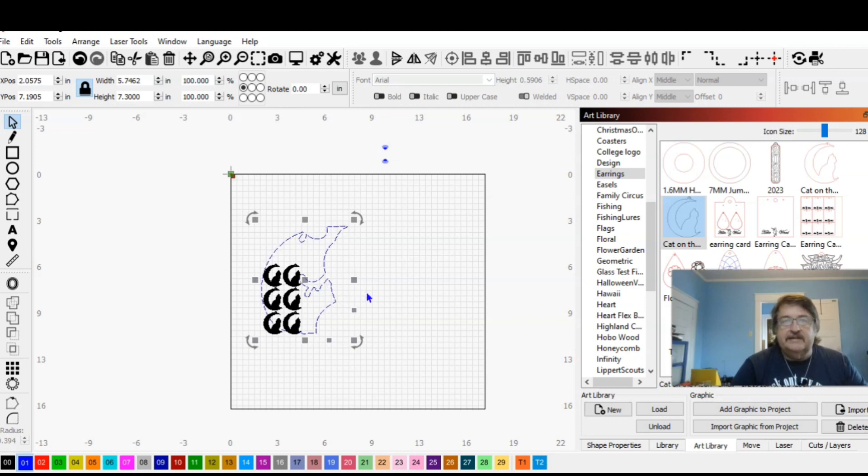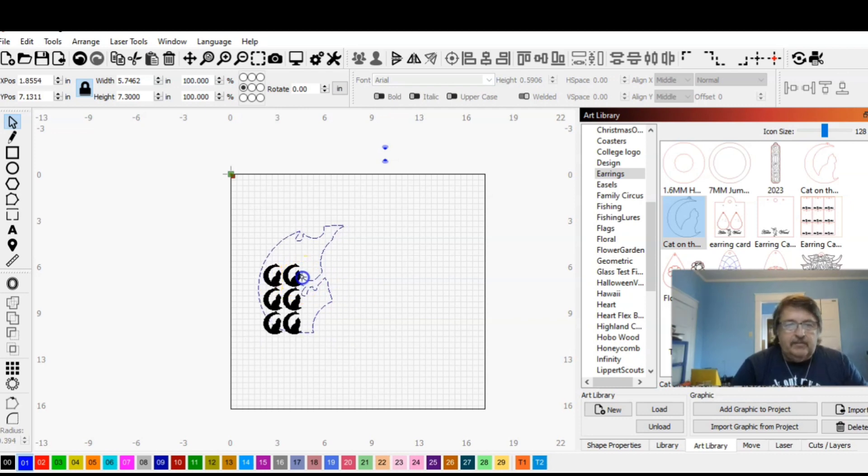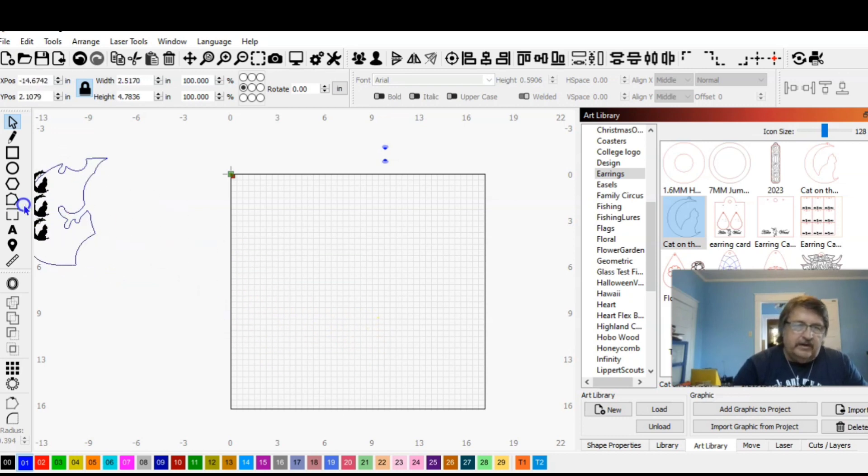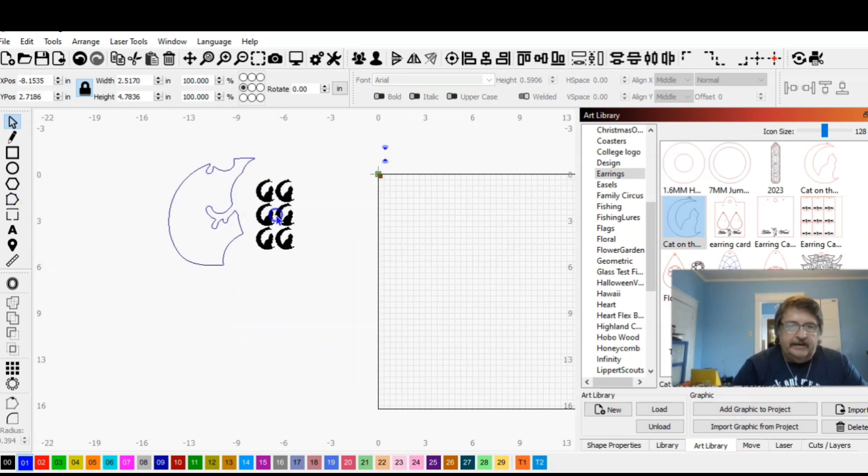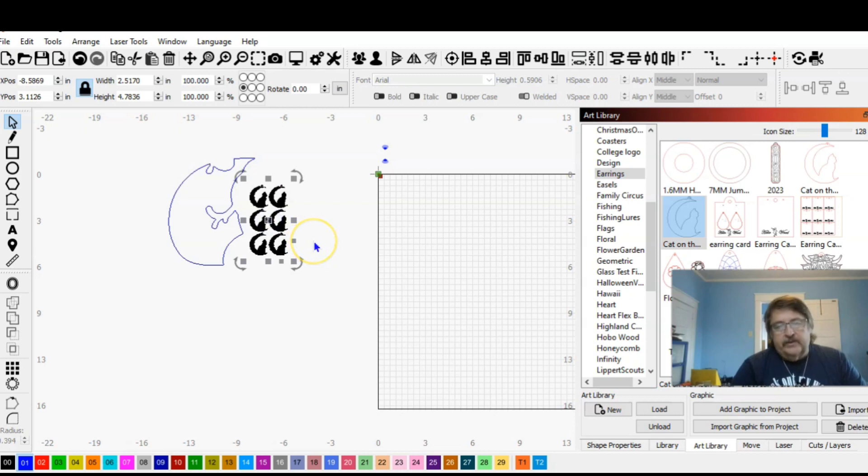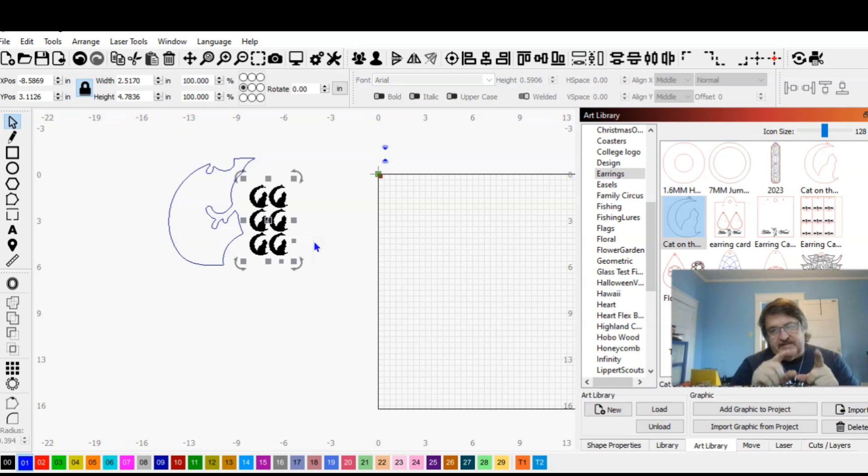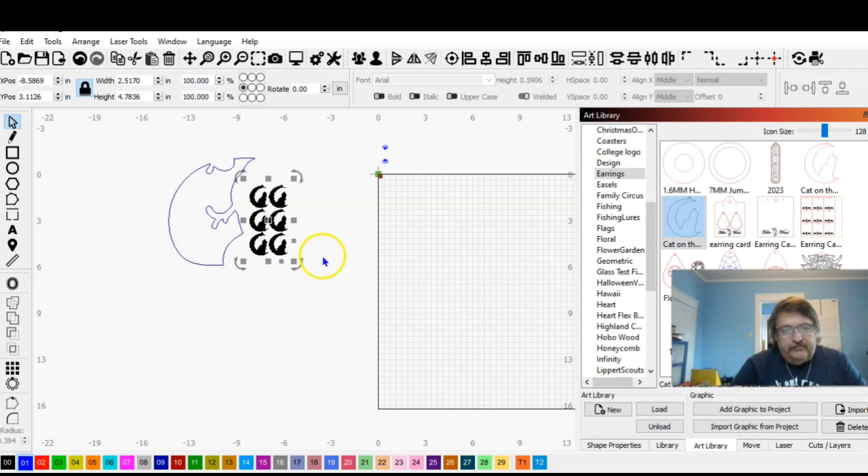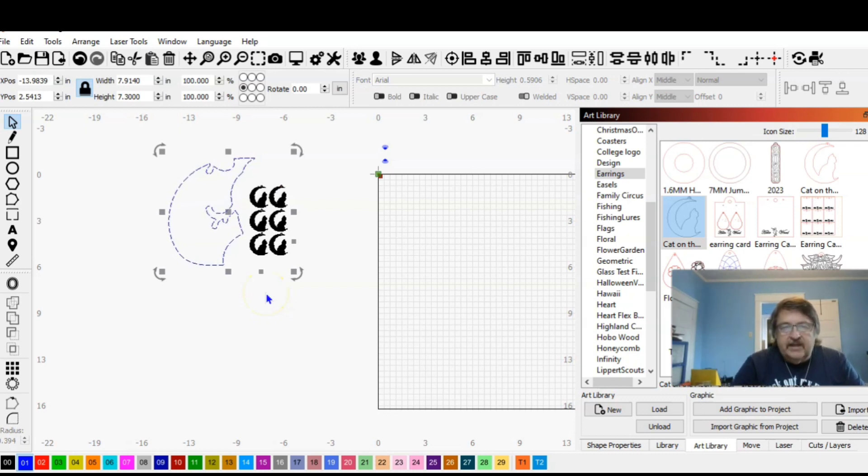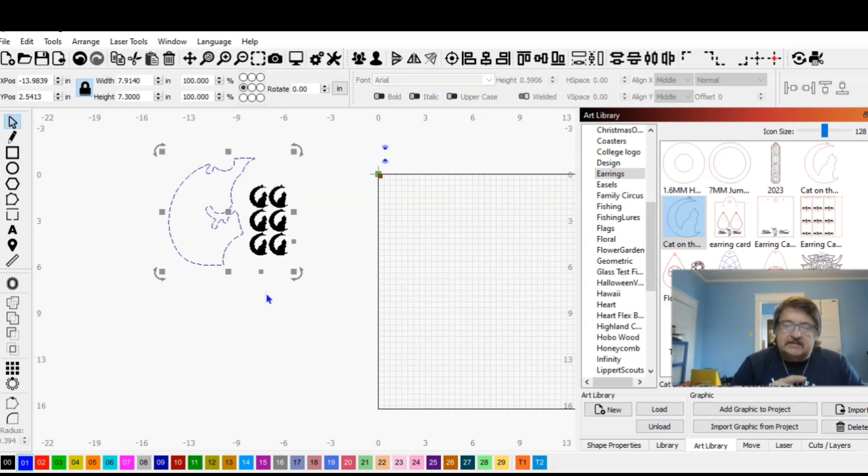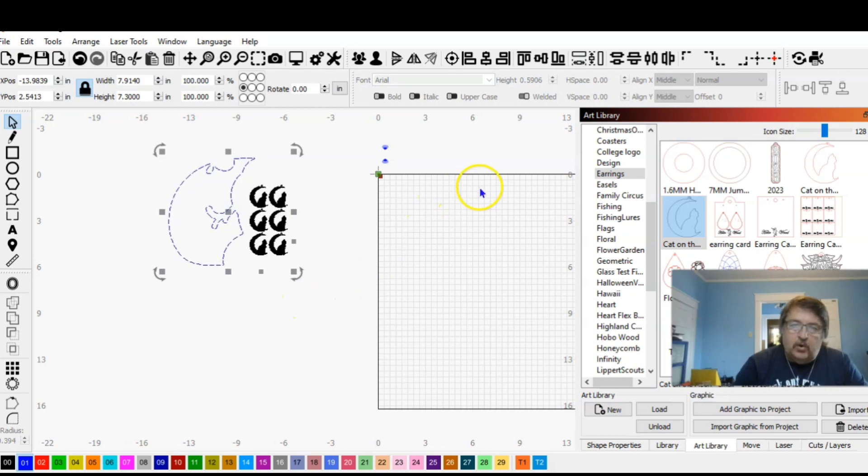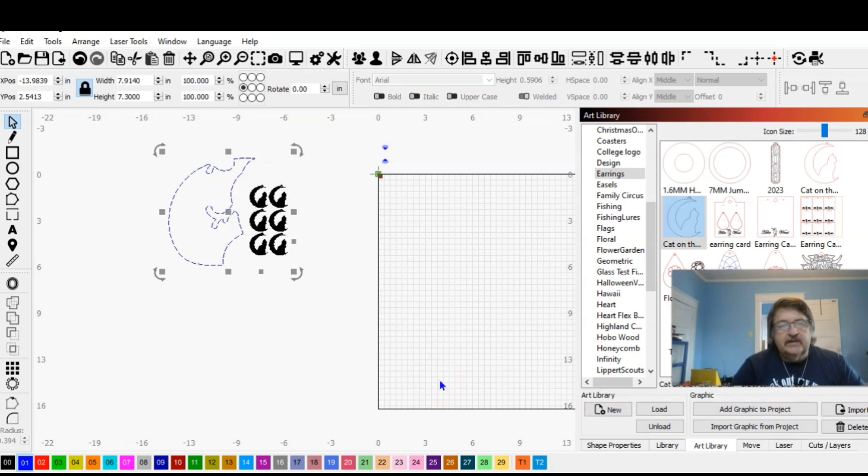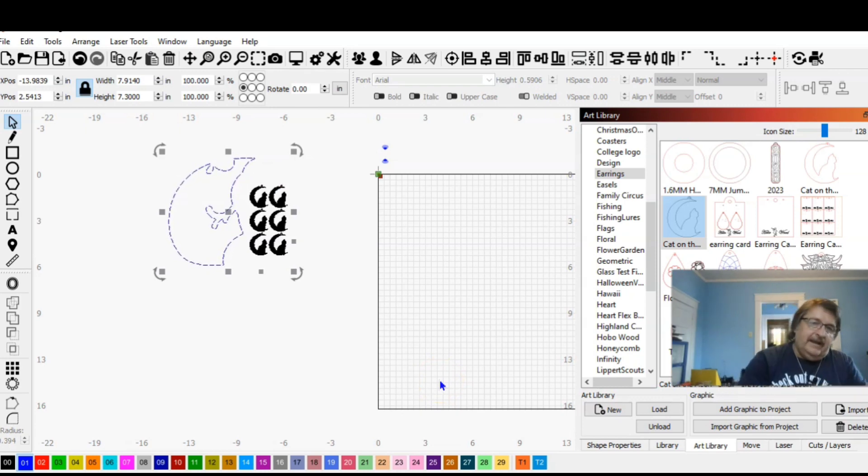All right. Now this step is important. Grab your outline, bring it off the work bed, select all your pieces, bring them off your work bed out here beside of it. And the reason we want to take it off the work bed is we're getting ready to create an SVG of this screen. And if we were to control A select everything on the screen, not only does it take everything selected into consideration, it takes this work table into consideration and makes that square part of the SVG and it gets in the way. So take everything off of the work bed.